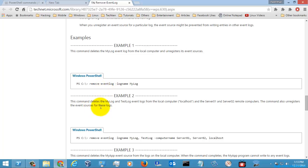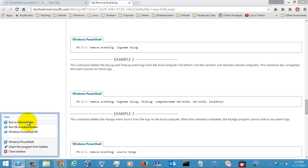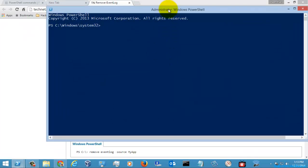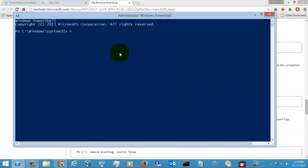I am going to remove a log. For this, I am opening my PowerShell with elevated privileges. I am going to give the log name as NewLog.